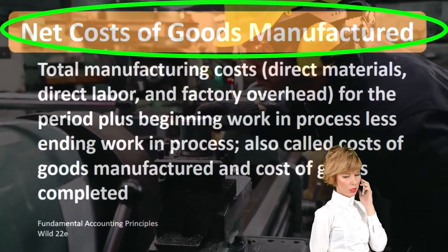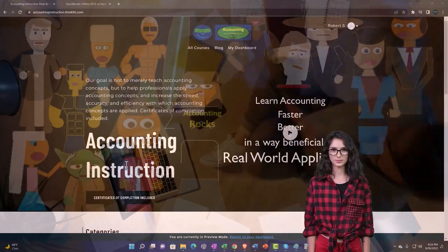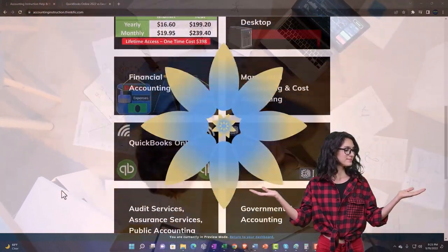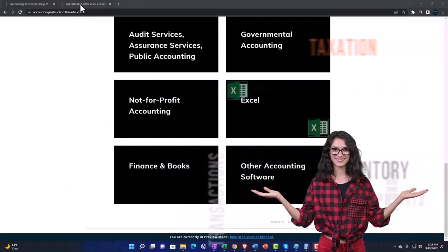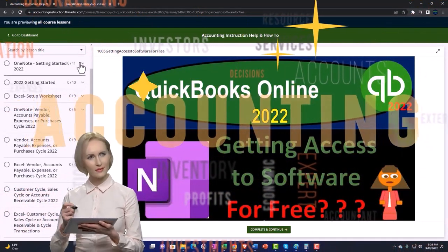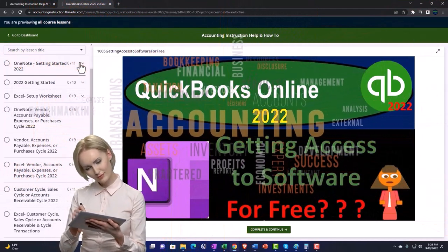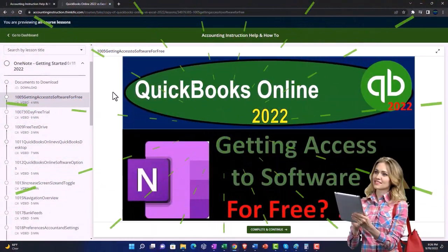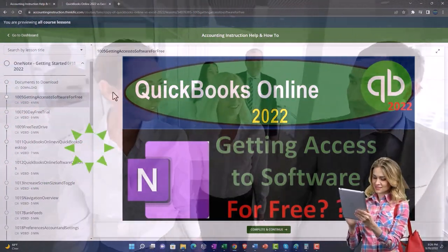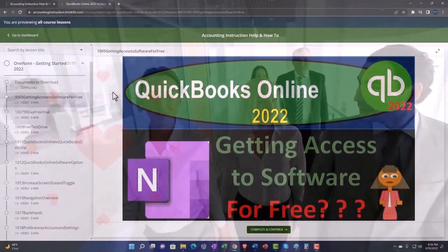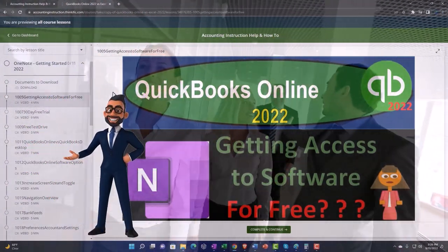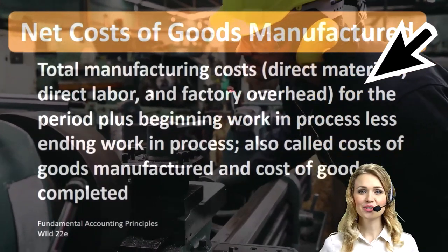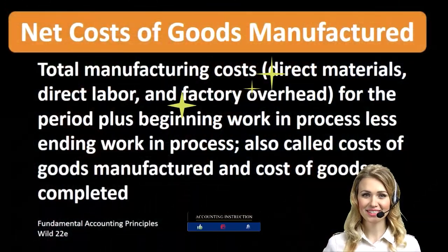— direct materials, direct labor, and factory overhead for the period. Beginning work in process, less ending work in process, also called cost of goods manufactured and cost of goods completed.